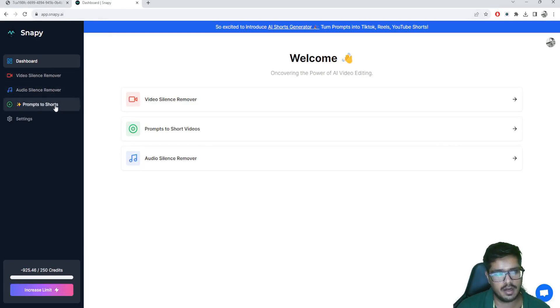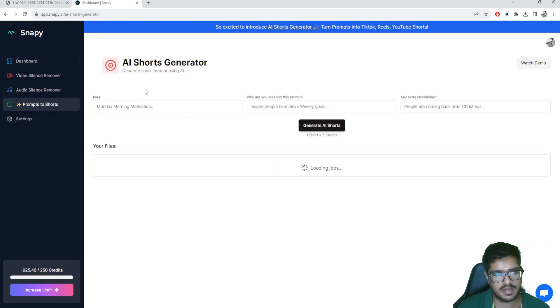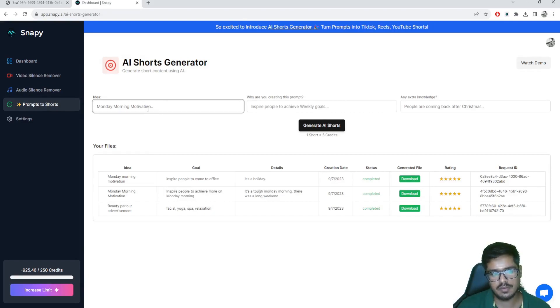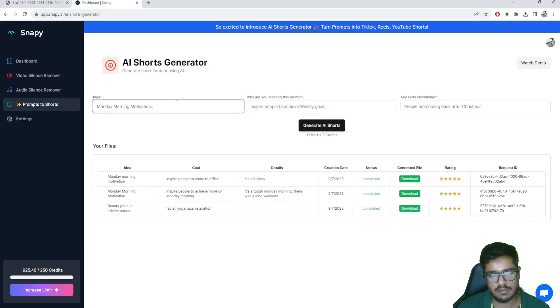To access this, just go to snappy.ai and go to the Prompts to Shorts section. Here you'll have to give three pointers for the prompt: the idea — effectively what you want to talk about in the video — second, why are you creating this short in the first place.